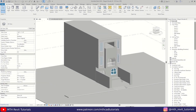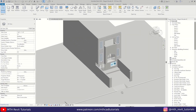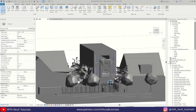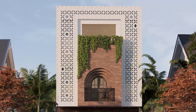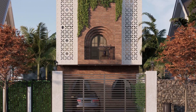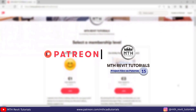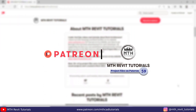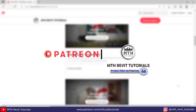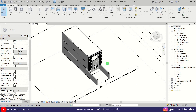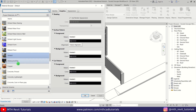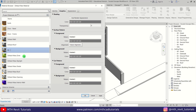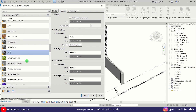Hey guys, it's me Talha. In this video I will show you a step-by-step tutorial of an exterior render in Enscape for Revit. I will be using the house model that I created in my previous video. If you want to get this file to follow along, you can get it from my Patreon, or you can watch the previous video and model it yourself. Let's get started — first I'm creating all the materials I'll need in Revit, because I'll be using the Enscape material editor, which only works with generic materials.